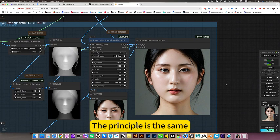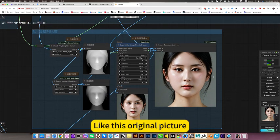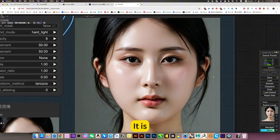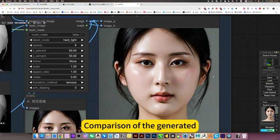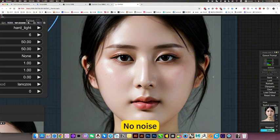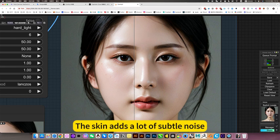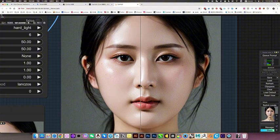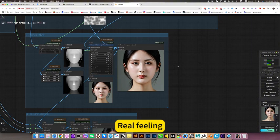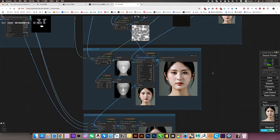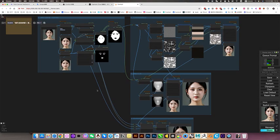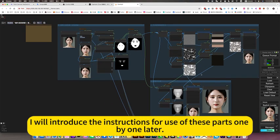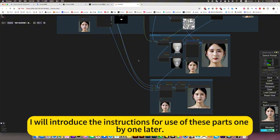Like this original picture, it's a comparison of the generated plastic feel with no noise. Through this enhancement, the skin adds a lot of subtle noise. What's this called? Real feeling. I will introduce the instructions for use of these parts one by one later.